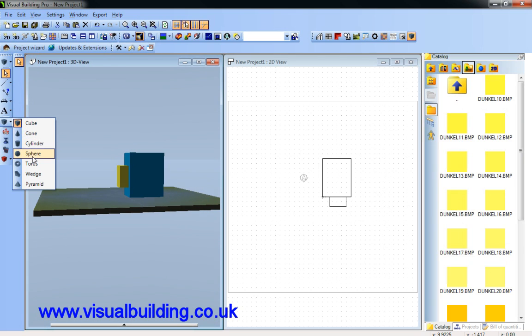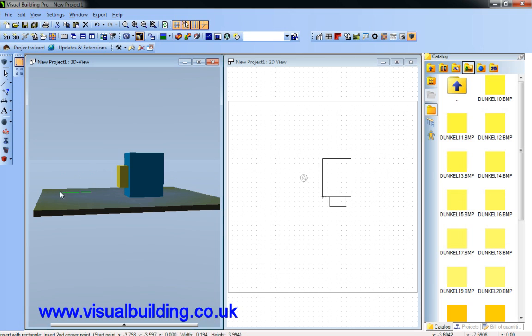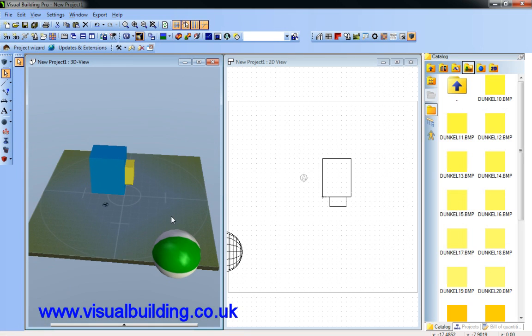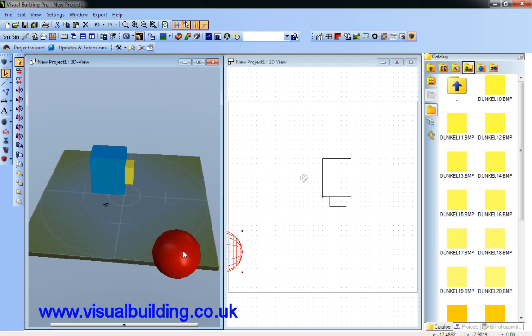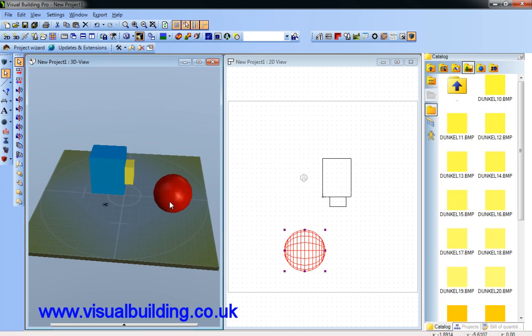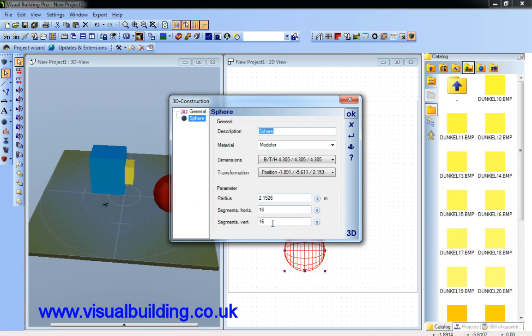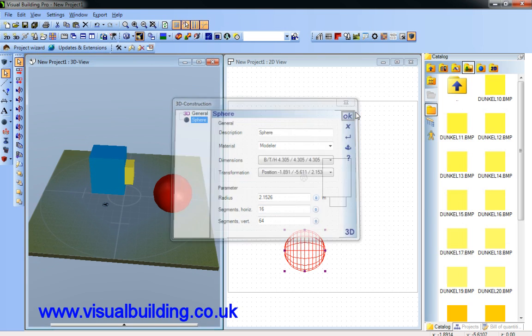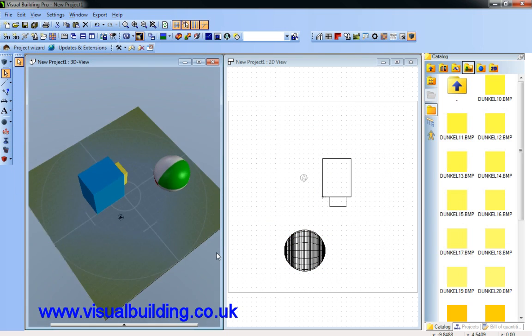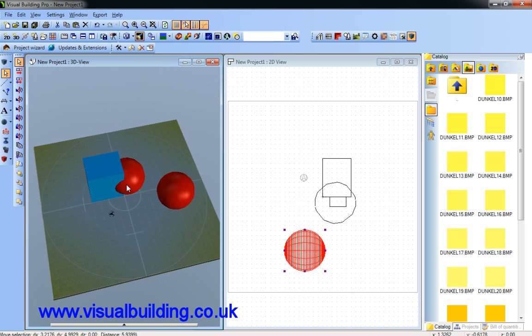Adding a sphere. Let's have a sphere that size. Editing the sphere, we can define how many segments are in that sphere to make it smoother.